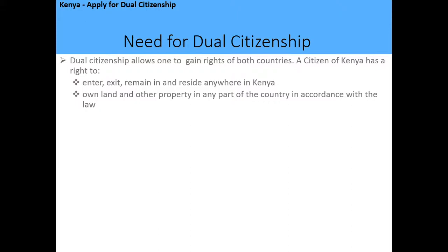The need for dual citizenship is that it allows you to gain the rights of both countries. A citizen of Kenya has the right to enter, exit, remain, and reside anywhere in Kenya, and with dual citizenship you will have access to those same rights. The only limitation is that you cannot vie for the presidency or run for public office, but you are eligible for every other right, including owning property and being taxed the same as a Kenyan citizen by birth.